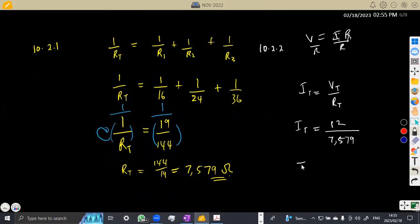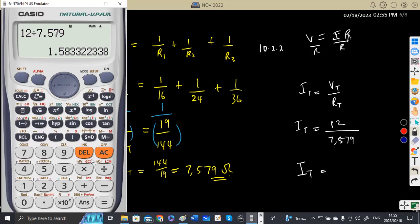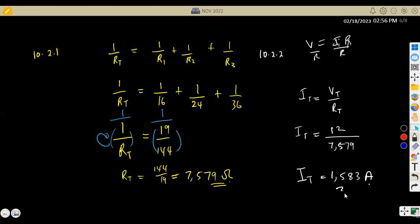On your calculator, make sure that you divide properly. That's 12 divided by 7.579. You are going to obtain 1.5833, which rounds to 1.583. That 3 cannot change. This is current, which is measured in amps. Take note of the units of measurement — be very careful.